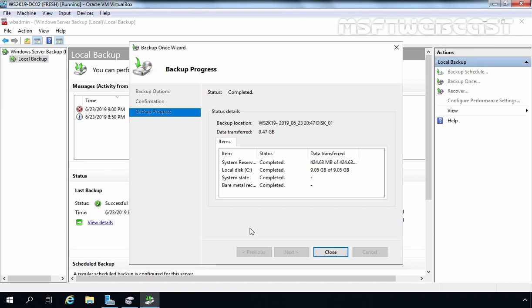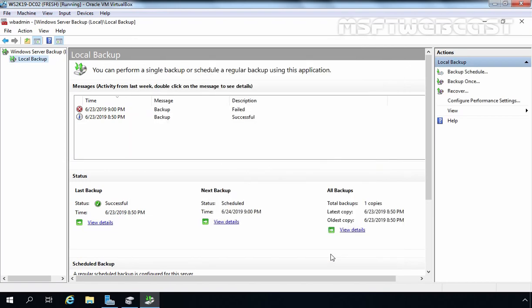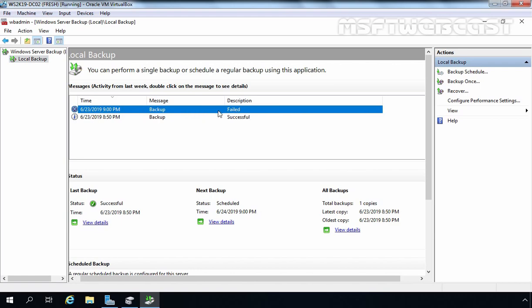The backup has completed successfully. The status shows Completed, and total data transferred is 9.47 GB. Click Close. You may notice a Fail entry under the description. The reason is simple: because we configured a backup schedule but performed a manual backup instead, the scheduled entry shows as failed. This is expected behavior.